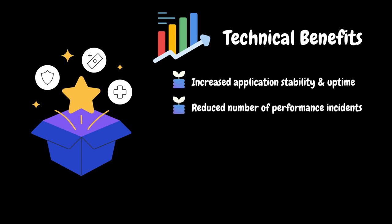It minimizes the frequency of performance issues, leading to a more stable and dependable application environment. Because of this, number of performance incidents or issues will be reduced.